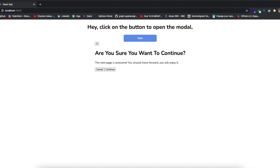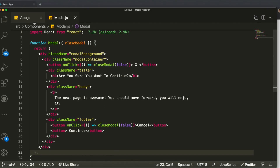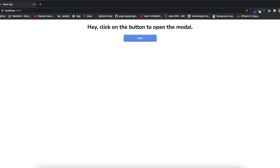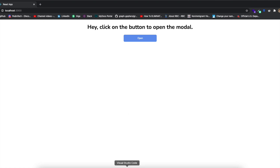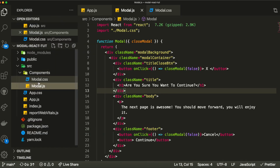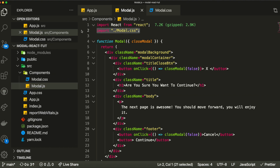I already have the CSS pre-made for this modal. As you've requested in previous videos, I'll paste the CSS for all the different divs and classes and explain what each part does so the video isn't 40 minutes long. I created a modal.css file inside the components folder and imported it at the top of modal.js. I also added a wrapper div called 'title-close-button' around the X button.